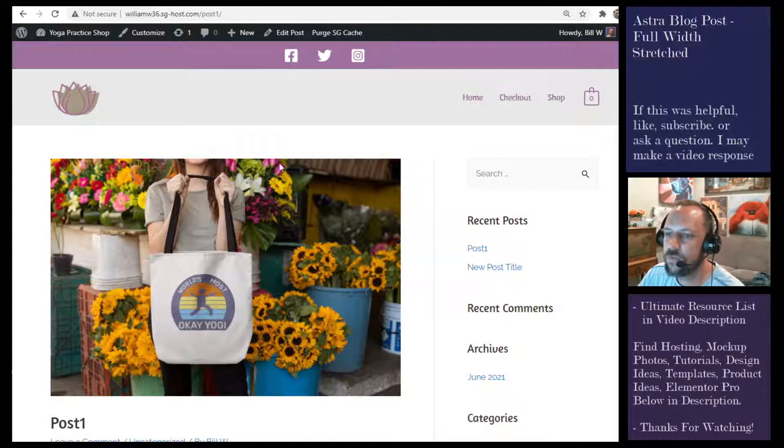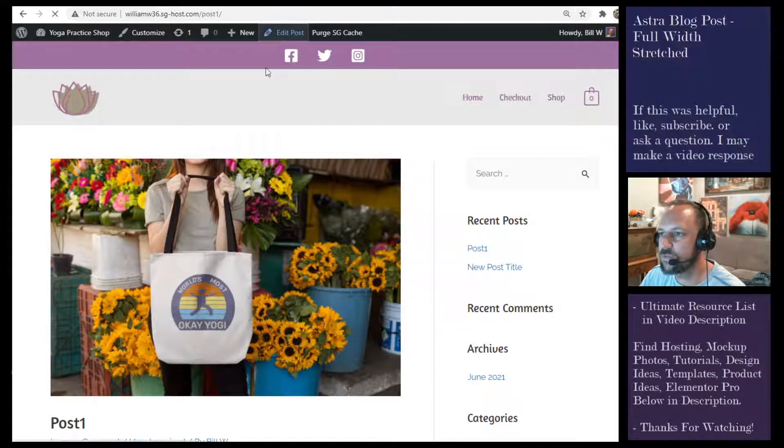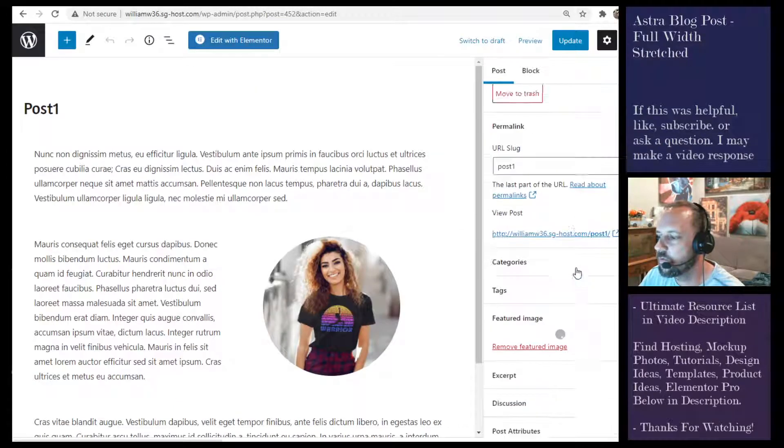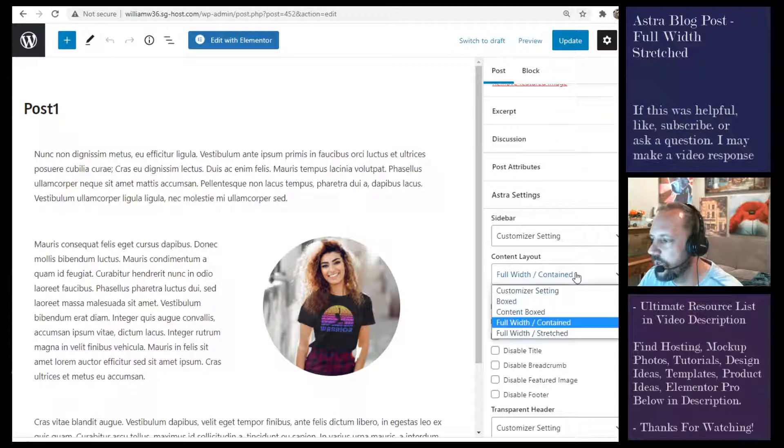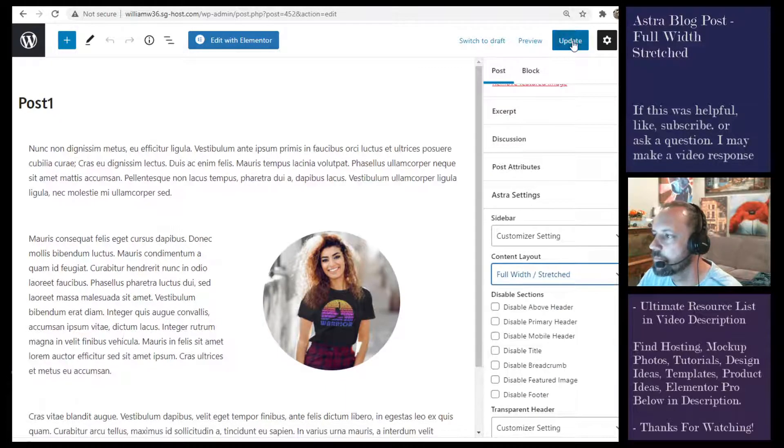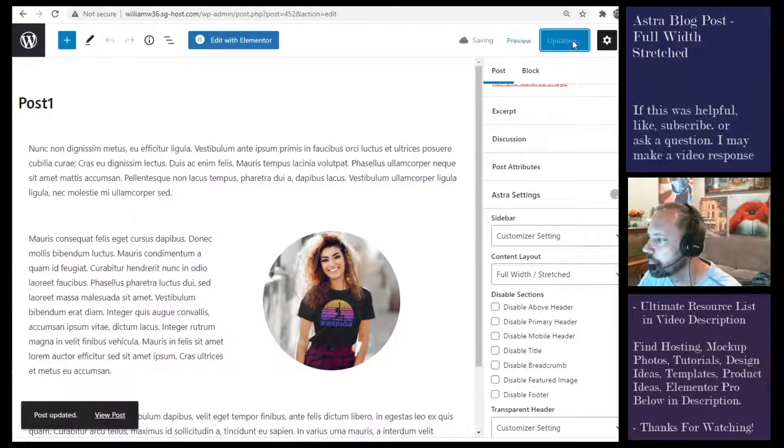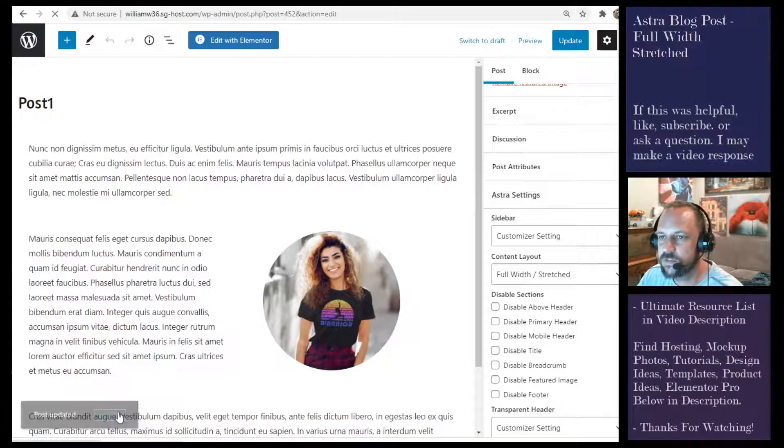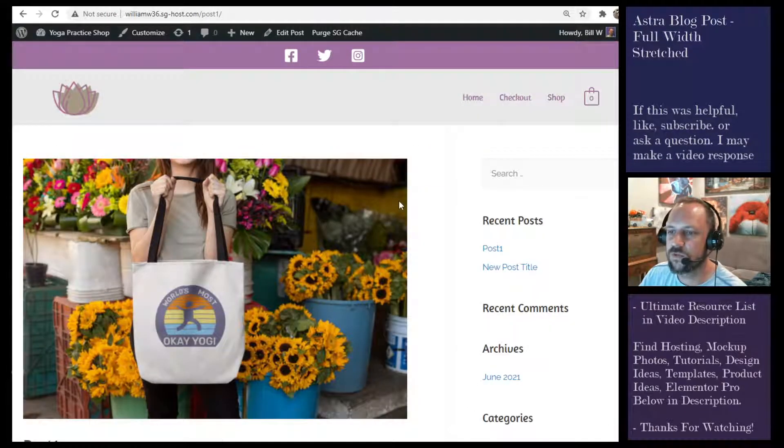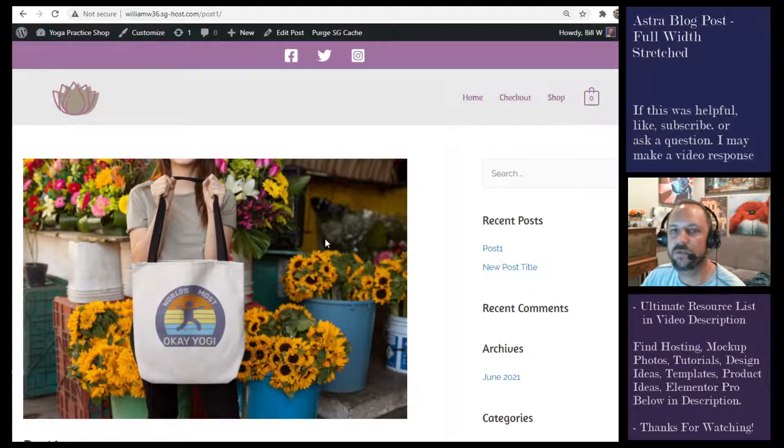Here we have a blog post set to full width contained. If I edit the post at the post level and set it to full width stretched, you'll see that not a lot happens. So you say, well what's the big deal? I like using full width stretched to stretch it all the way across.